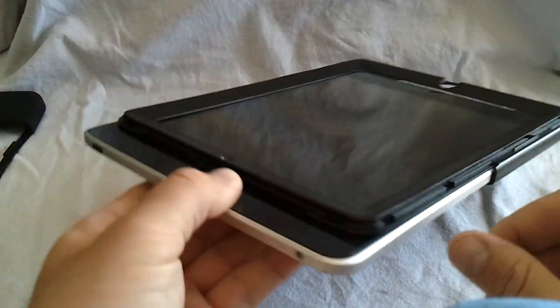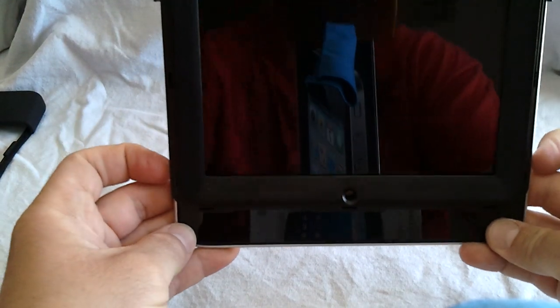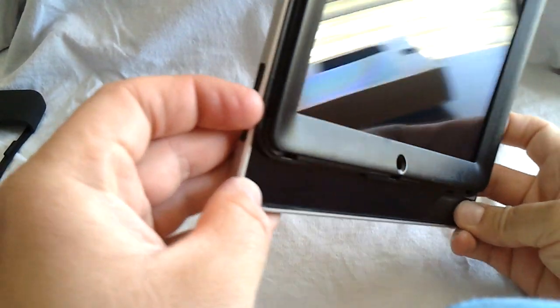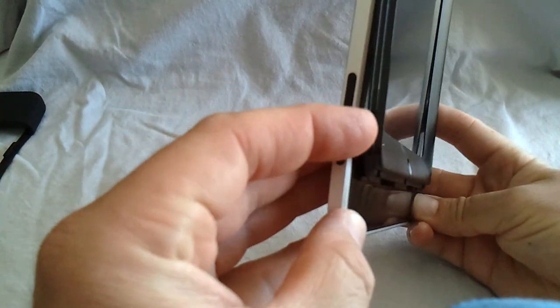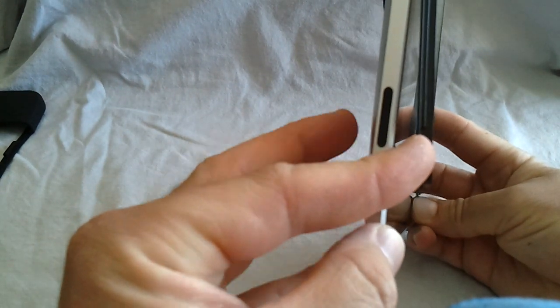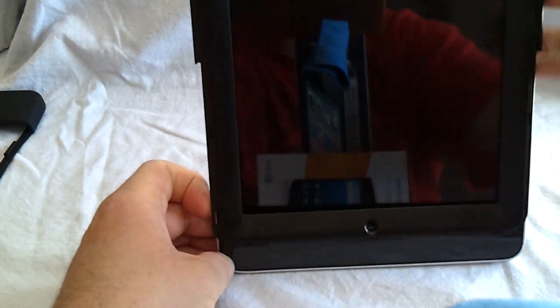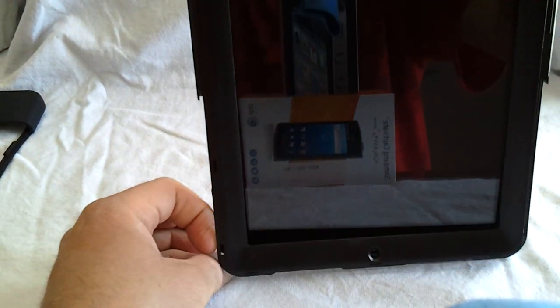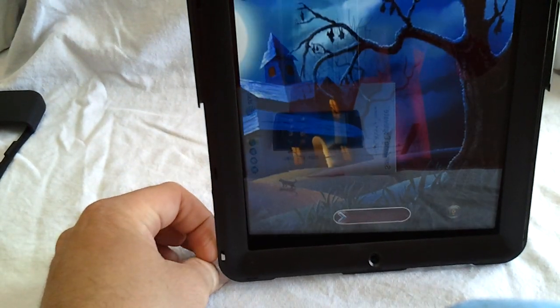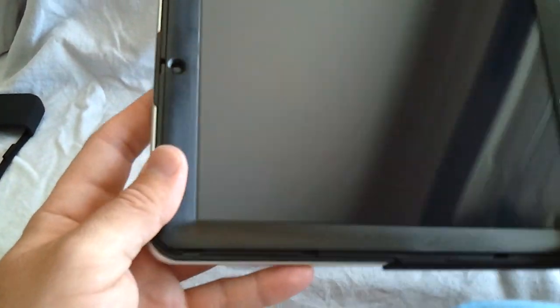Now once you get here, I find it easier if you kind of pull out on that plastic piece just a little bit. See? Not real hard, just a little bit. And then push that case all the way on. By doing that, you're going to prevent scratching that screen protector up.